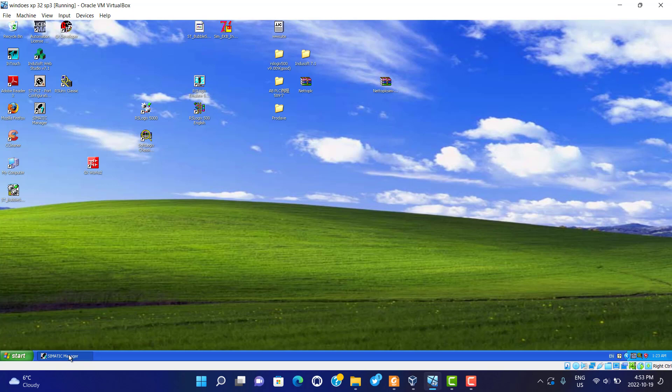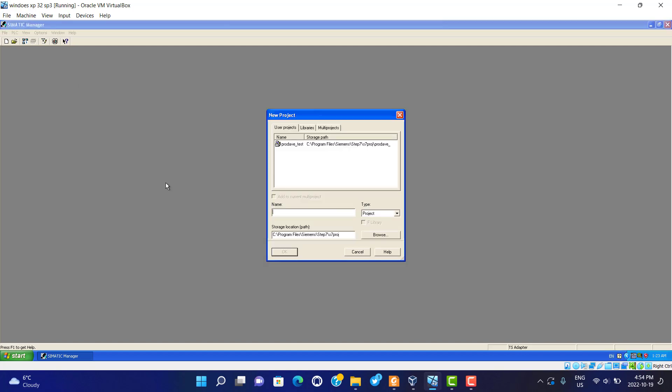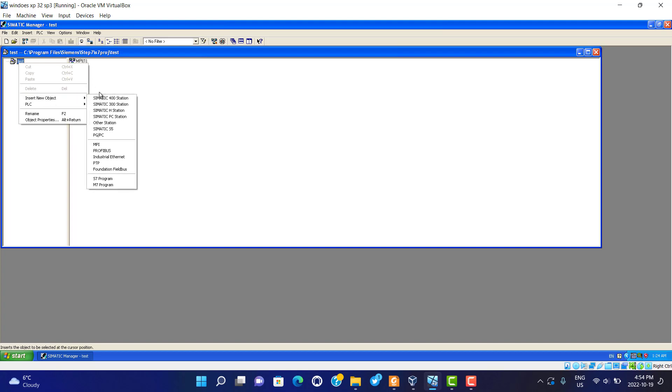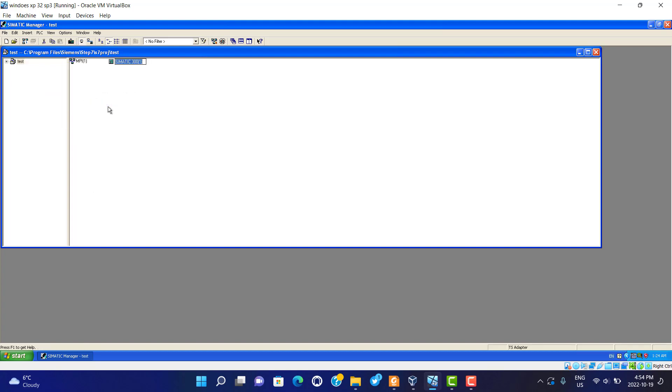First, we build a simple program using Siemens Manager. The test is simple. We insert S7-300, Step 7 300.